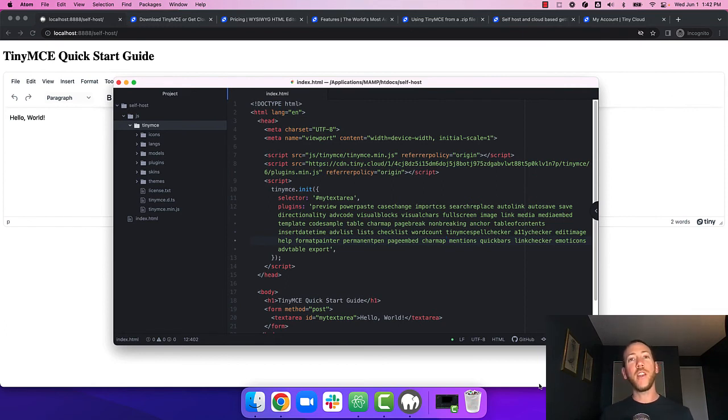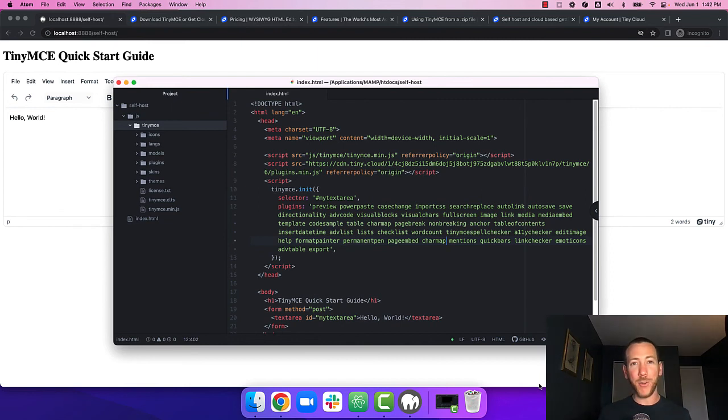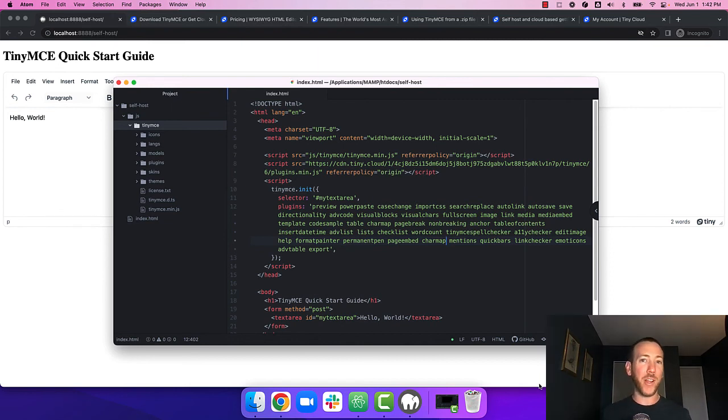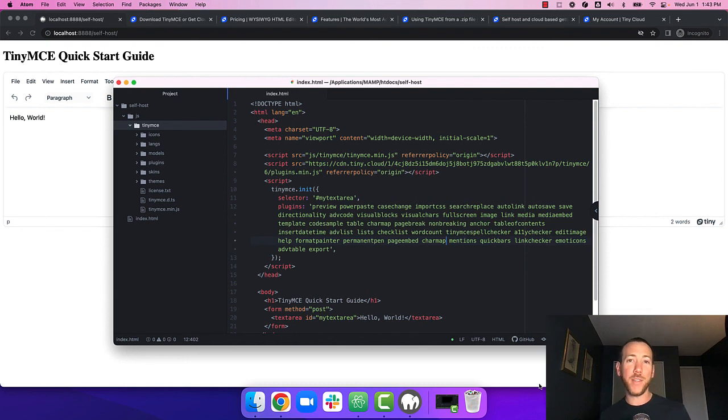Likewise, you may also have TinyMCE self-hosted within your app, and rather than download and maintain all the plugins locally, you can rely on TinyMCE's cloud service to make sure they're always up to date.